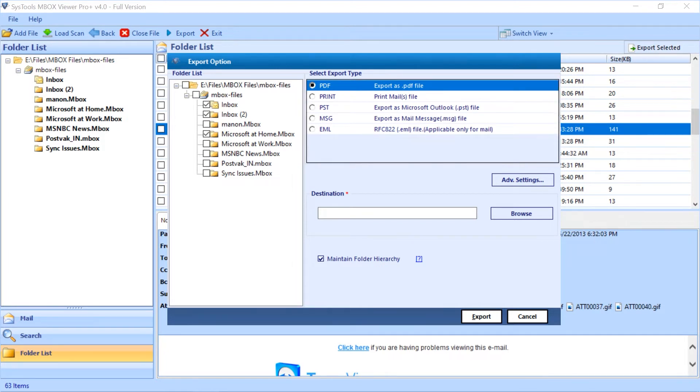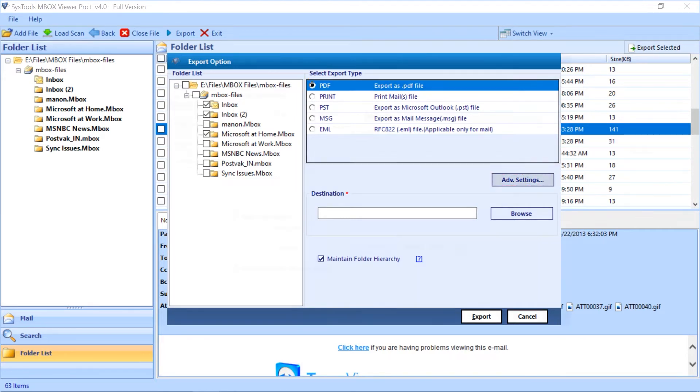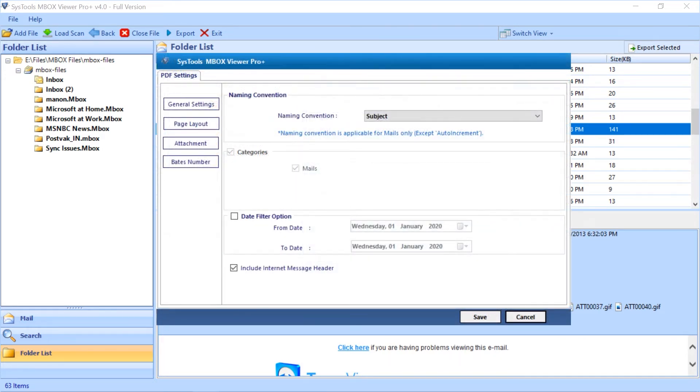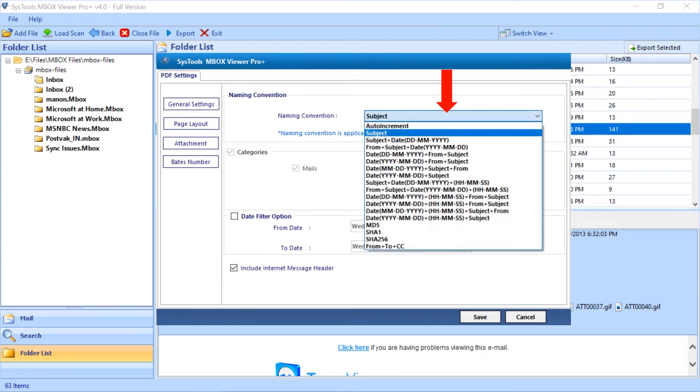Here you can see PDF option is selected by default. Let's continue with PDF. Clicking advanced settings will open another window with advanced PDF settings. You can choose desired naming convention from the drop down menu.